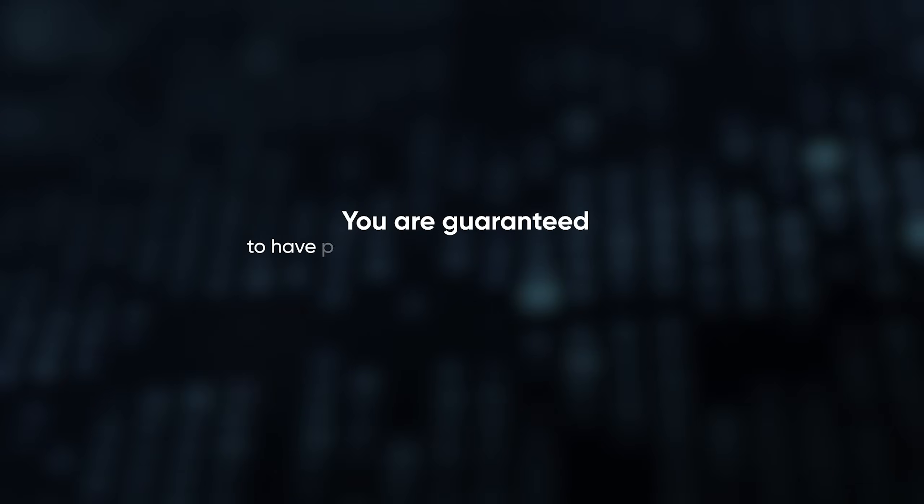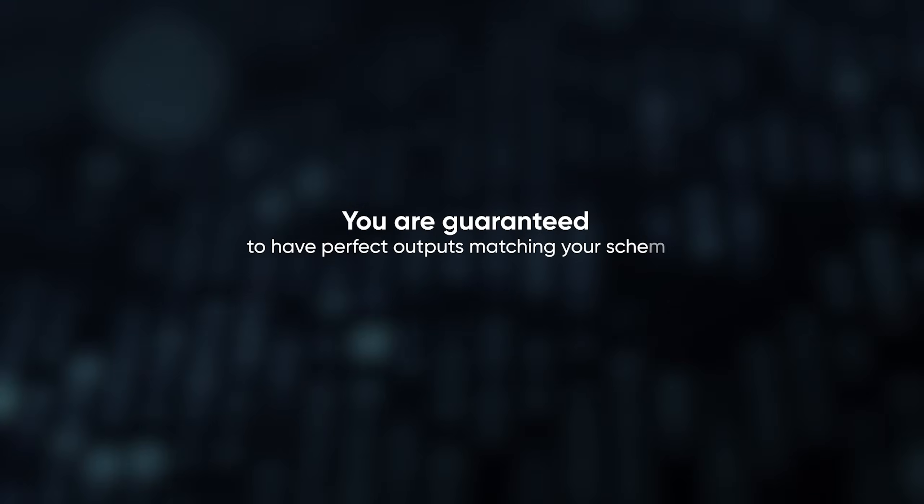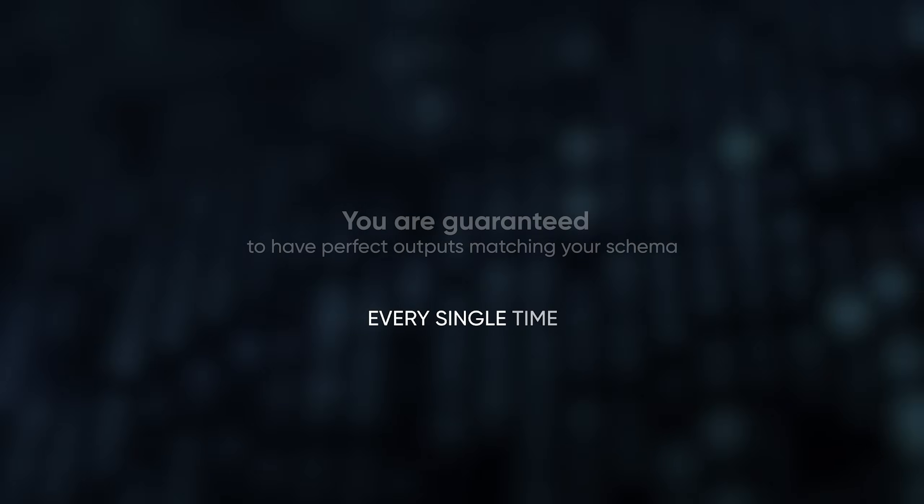Even if it was like 99.999%, it would still not be a big deal because you would still have to account for errors. But with 100% reliability, you don't even have to think about it anymore. You are guaranteed to have perfect outputs matching your schema every single time. This is the real breakthrough for all AI agent developers.